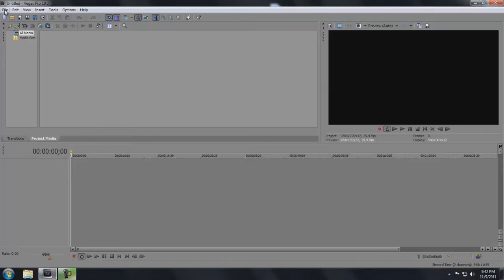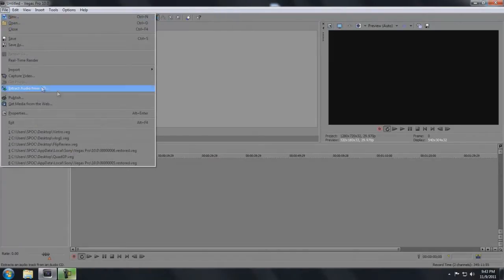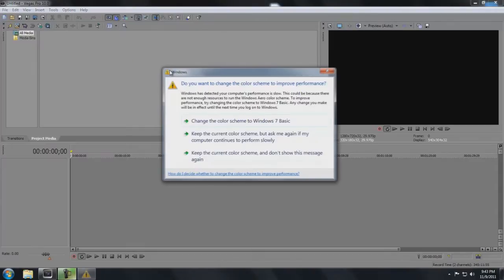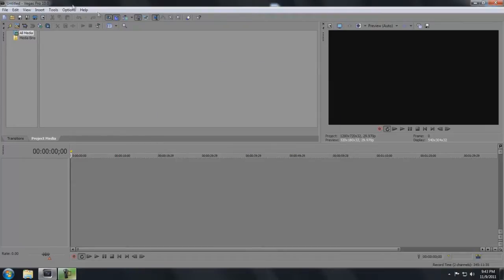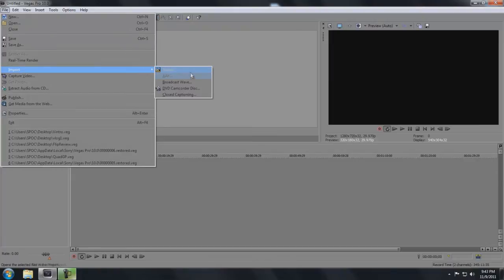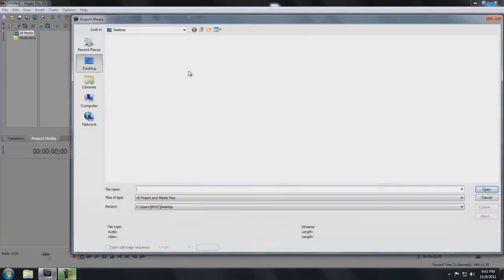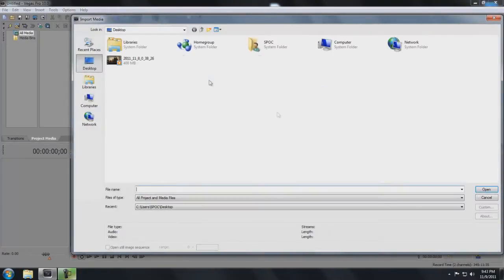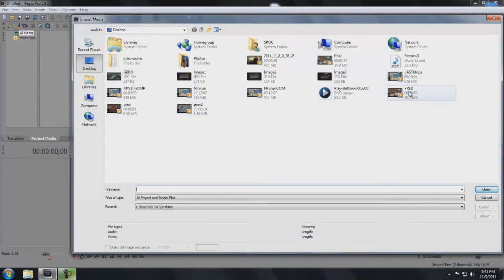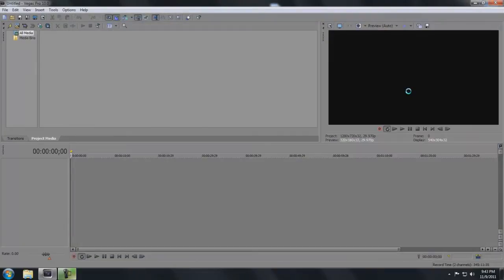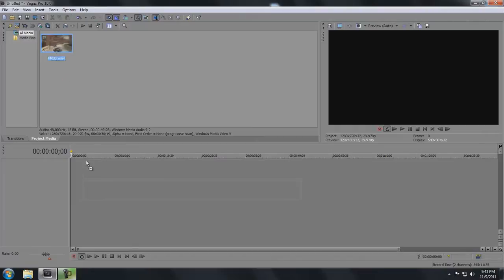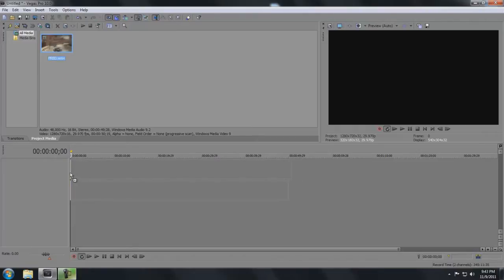The first thing you want to do is go over here to file and import the clip that you want to use. Go to import media and then we'll pull up the clip. It's called Pred. This is the clip we're going to use here. So there it is. Let's go ahead and drag it down here to the timeline.